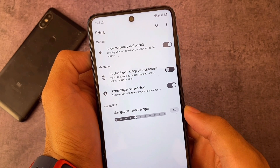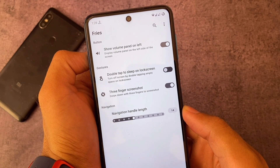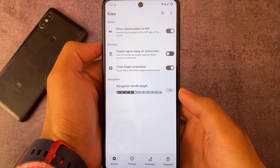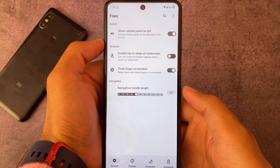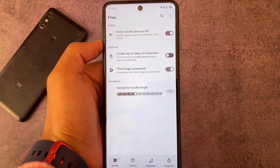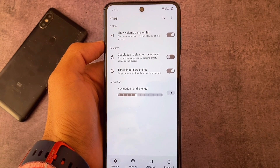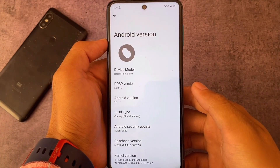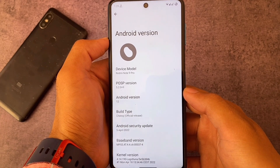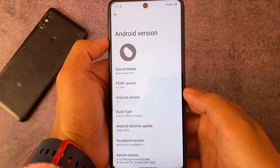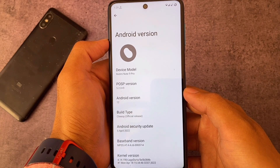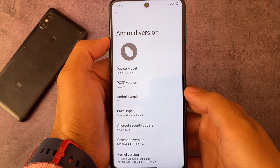We have double tap to sleep on lock screen, and if you need it, show volume panel on left. You can customize the navigation bar length if you want to. Basically an interesting one. As I mentioned, it's not actually a customization-focused ROM, but it's quite stable — honestly, it's quite stable. If you need to install this and it's available for your device, go and install it.